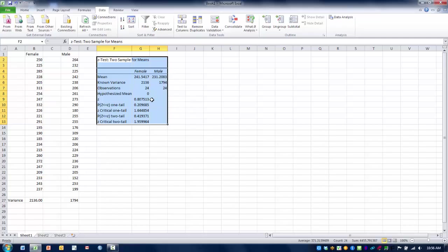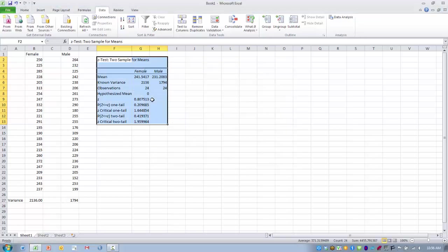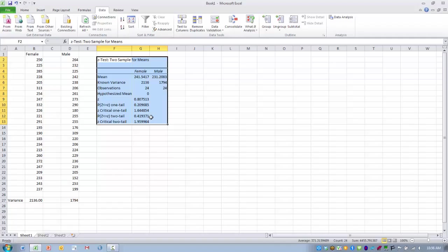The next row is the actual Z value, in this case 0.80. We can see the p value for a one-tailed as well as for a two-tailed test, and the critical value needed to reject the null hypothesis for a one-tailed and two-tailed test.